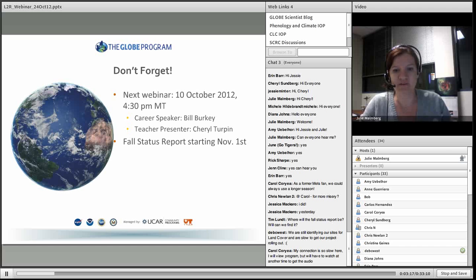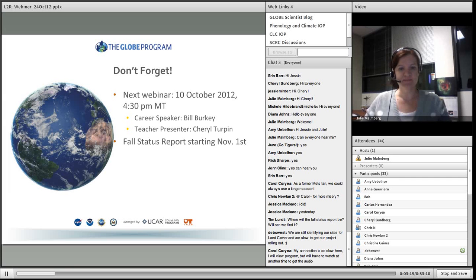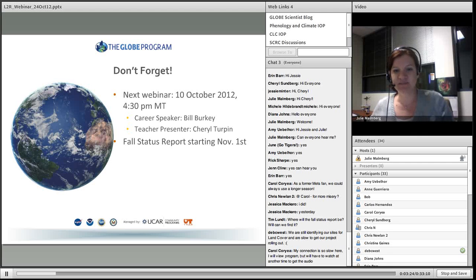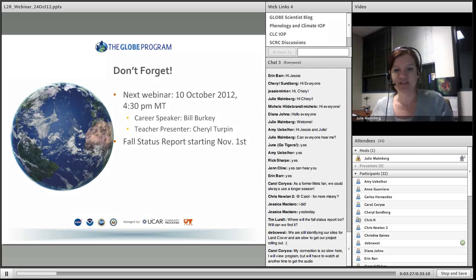Again, fall status report starting November 1st. Any questions about those things? And the date there is wrong — the next webinar is November 7th.